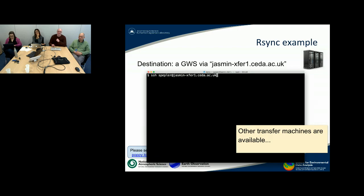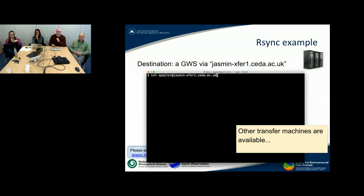It's an edge machine — it's not one you'd work on and do computation — but it's there just to do transfers. So I'm going to use SSH to log into the machine just to check that I can get onto it with my credentials. It's worth doing this check.